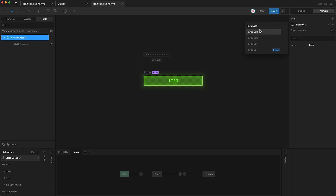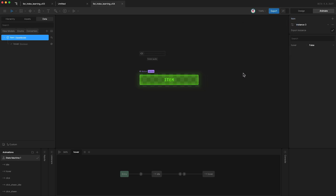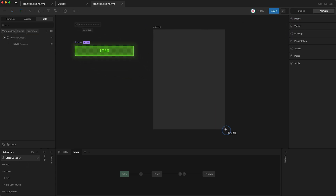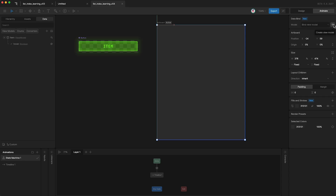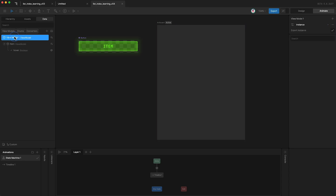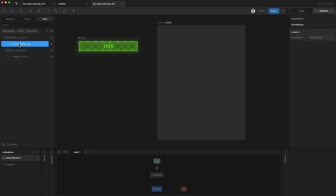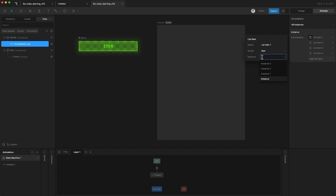We can now use these instances in a list. Next we need to create a new artboard — shortcut A — and then give this new artboard its own view model. I'm going to call this view model 'list view model.' Now we need to give this view model a list property. With the list property highlighted, go over here and you can add new list items. I'm just going to create four, and in each of them I'm going to select a specific instance of the item view model — so for the first list item I'll select the first instance, for the second list item the second instance, and so on.